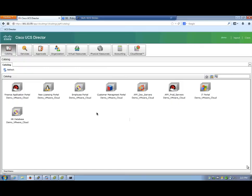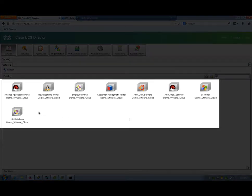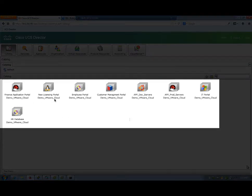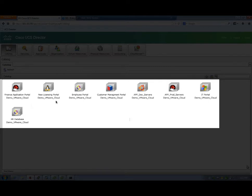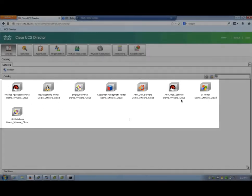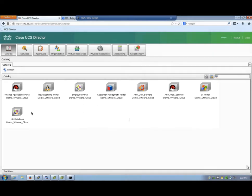So this demo starts with UCS Director. We open up UCS Director and the first thing we notice is there's a series of templates. We have the Finance Application Portal, the Licensing Portal, the Employee Portal, and much more.